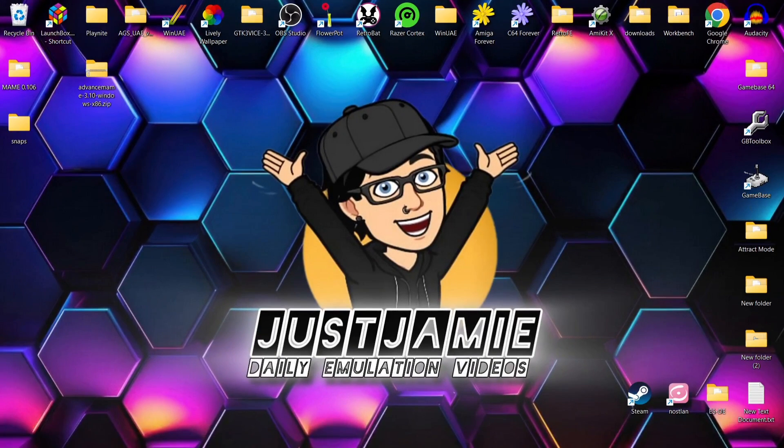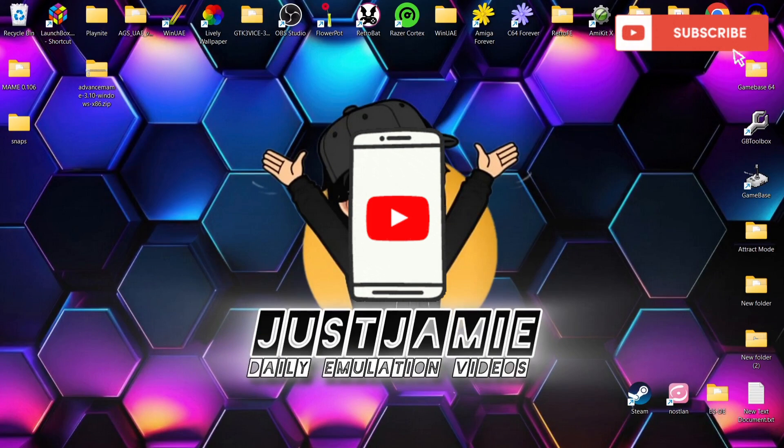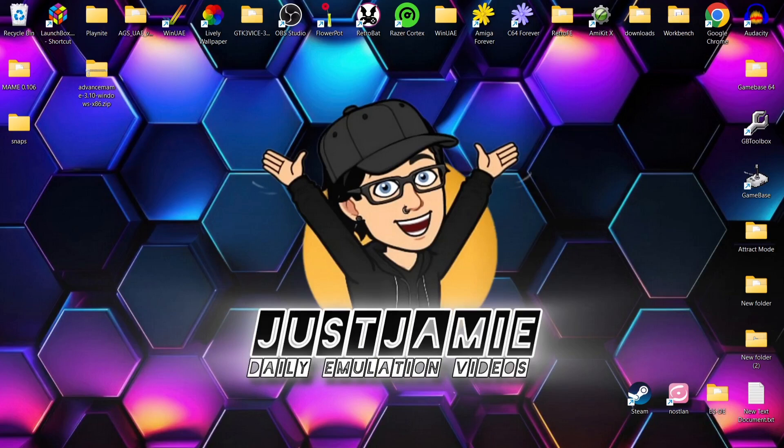Okay, before I start today's Advanced MAME setup guide, if you like what you see, hit notification, subscribe, and like so you don't miss upcoming retro emulation content here on my channel. Just Jamie just means you'll get notified every time I release a new setup guide. So we're looking at Advanced MAME today.